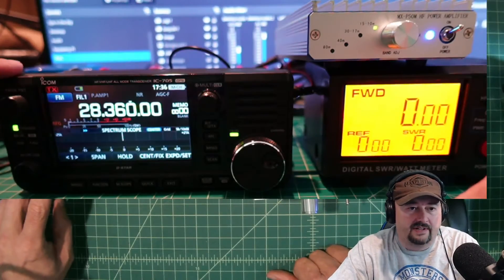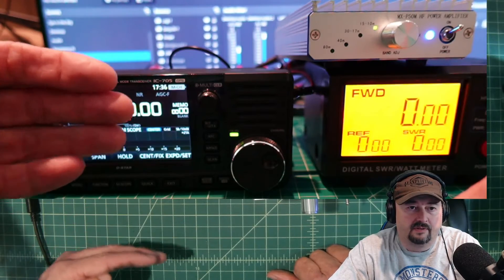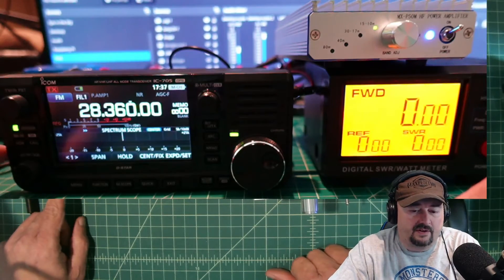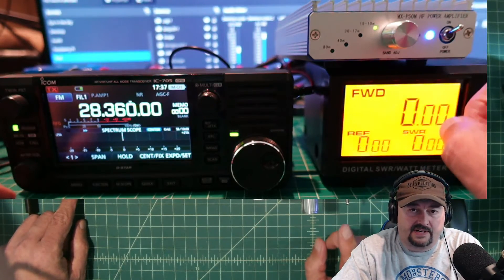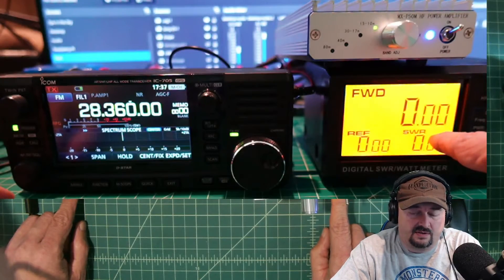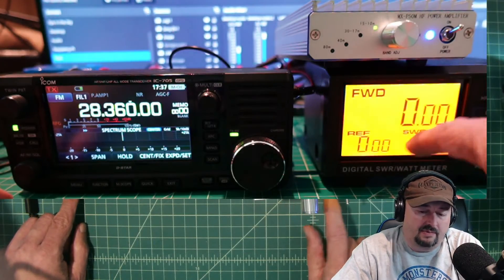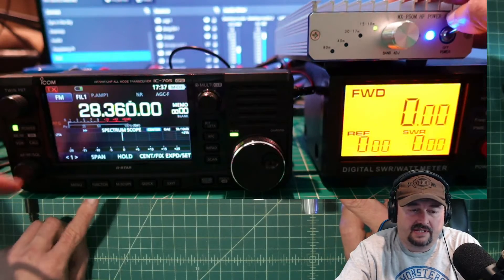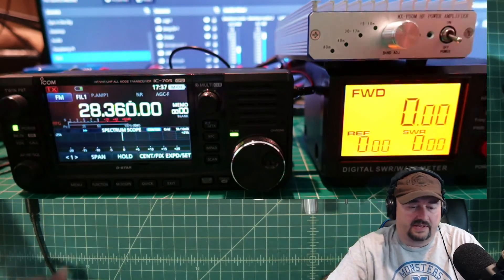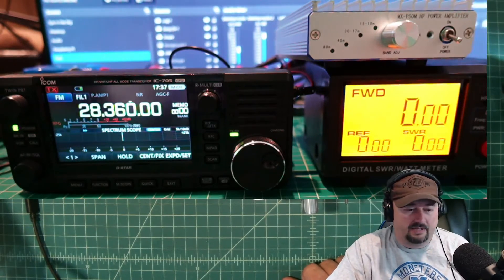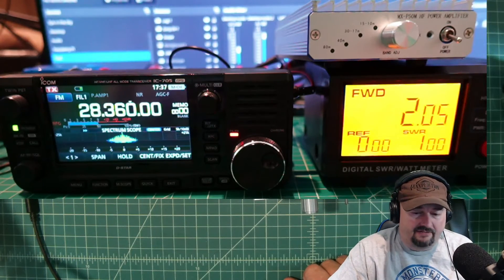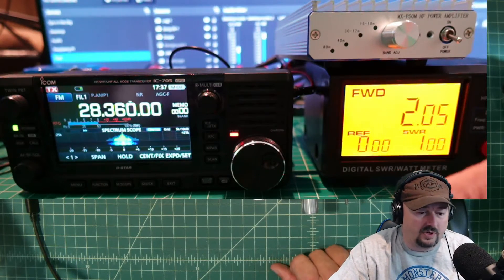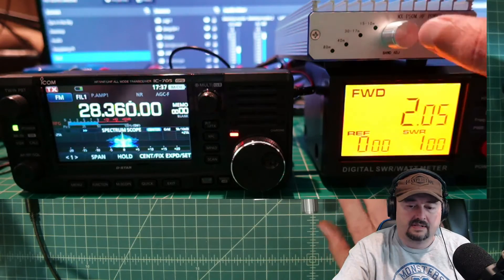All right folks, so what we have here is a little bit of a blur issue. We have the 705 connected up to the amplifier. From the amplifier, it goes into the SWR and power meter. We're set for 10 meters here, and we're set for 10 meters here. Let's go ahead and turn that off. I'm going to key up, and we're going to see what we get. Now, I'm on FM just to get the carrier, and we're getting a forward power of 2 watts.